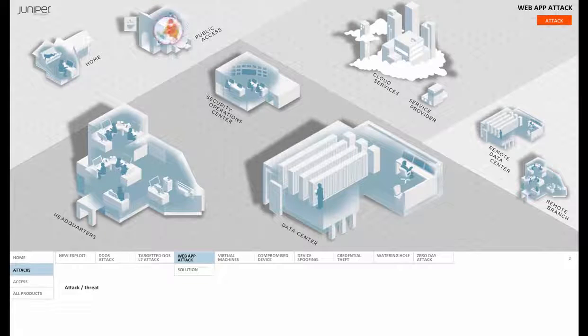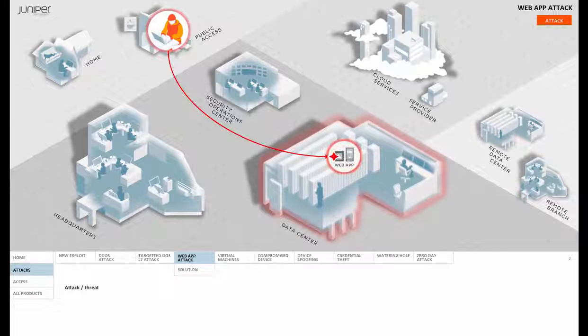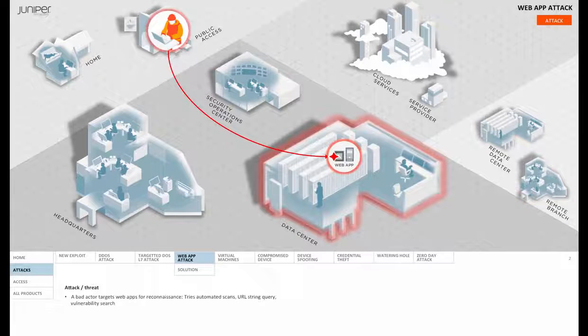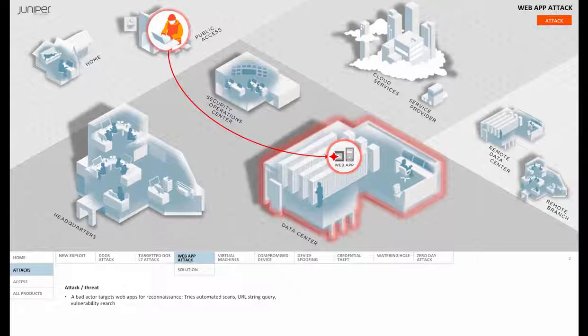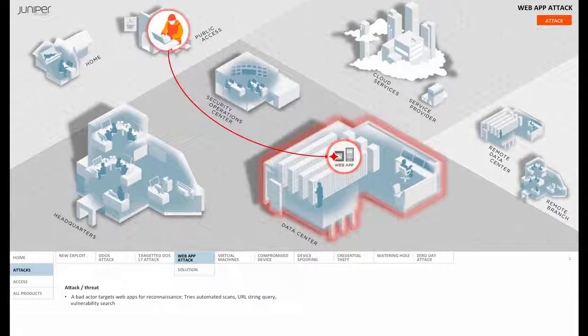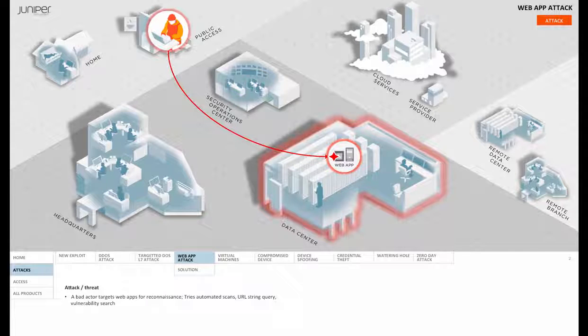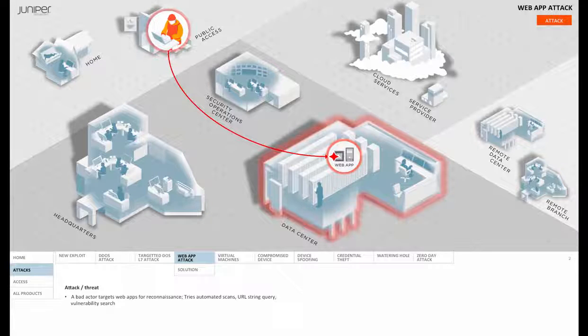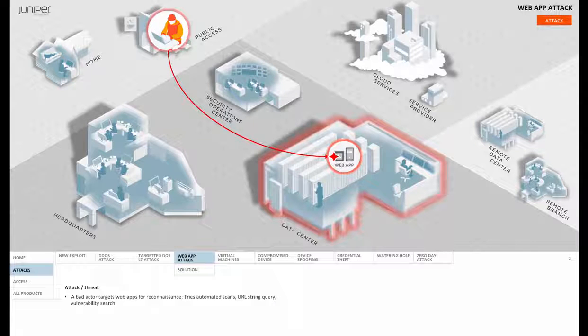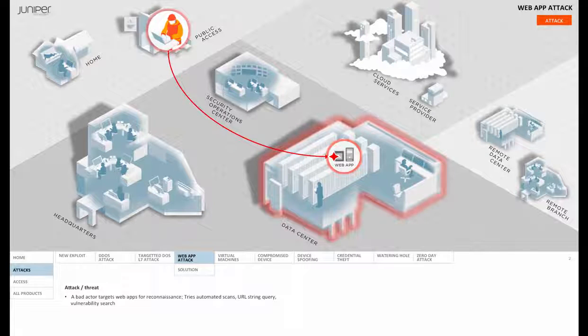So here we've got our fairly savvy hacker who is beginning reconnaissance activity, and he's looking for vulnerabilities in our enterprise's public-facing web apps. His goal is to infiltrate and ultimately establish a backdoor.